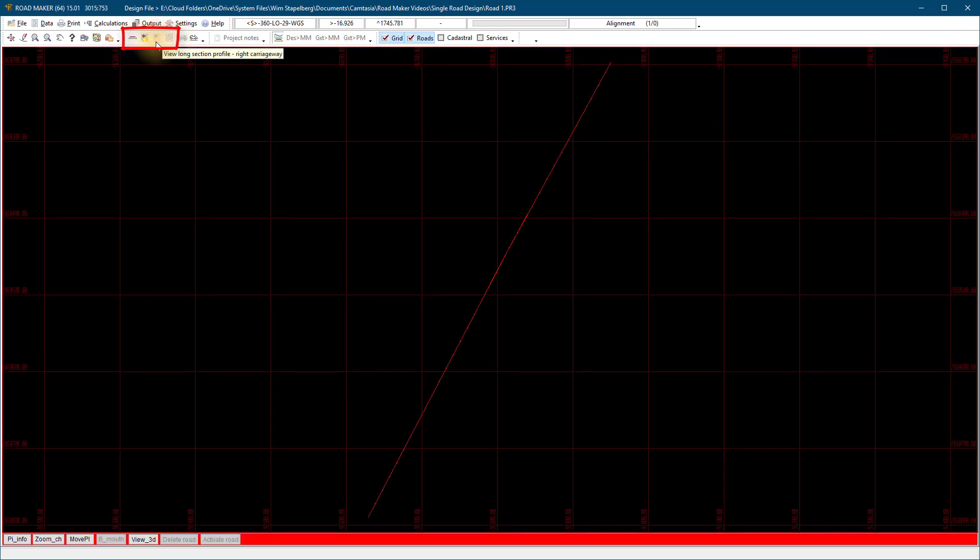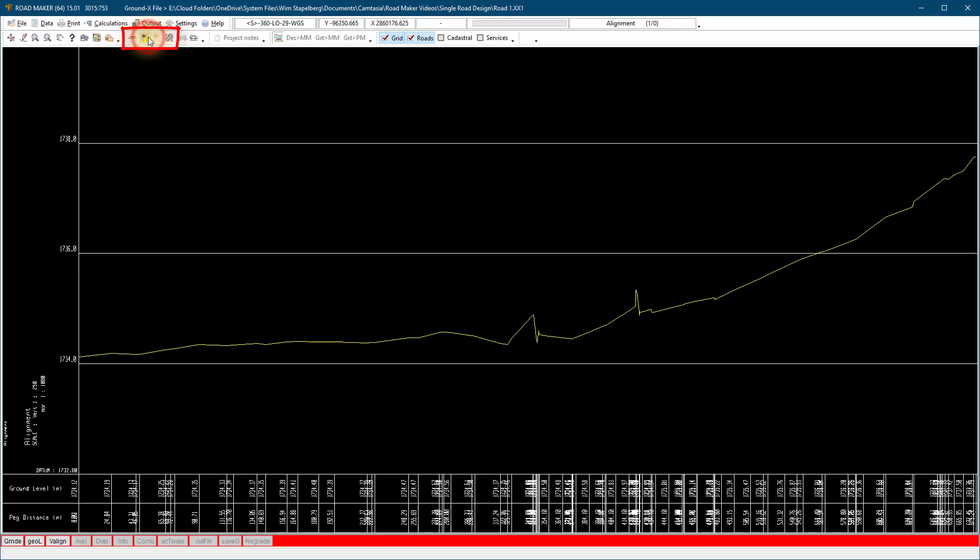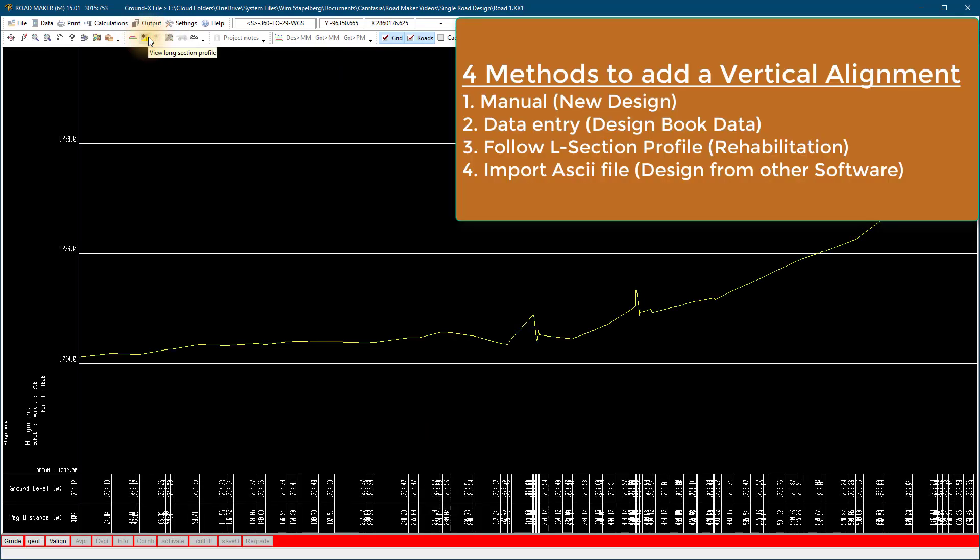If you do not know how to do that, watch the clip on single road design. The first method is used for a new vertical alignment design.